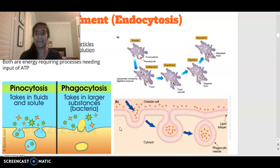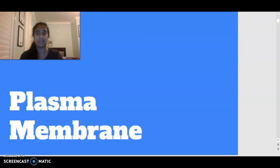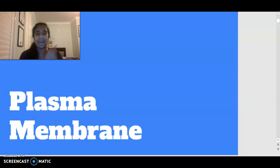This brings us to the end of looking at the first couple of dot points of the study design in terms of the plasma membrane. If you have any questions, leave a comment below and I'm happy to answer them. Please give this video a thumbs up — hopefully that helped you. Bye.